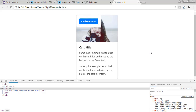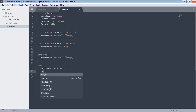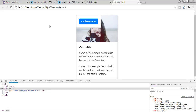Next, our back card is not at its full width and full height. I'll use height 100% and width 100% so both cards get the full dimensions of the container. Now save and refresh.